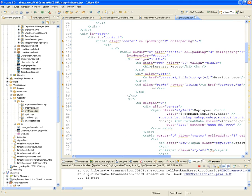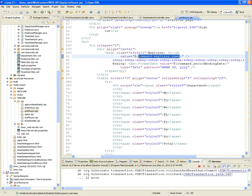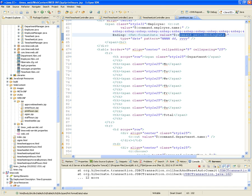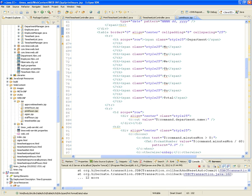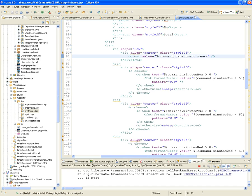In the JSP — it's going to be called print hours — we're going to show using command.employee.name the name of the employee who owns that timesheet. Using command.periodEndingDate we're going to show the period ending date. We're going to show in a table Mondays through Sundays and then a total of hours, and also the department name using command.department.name.